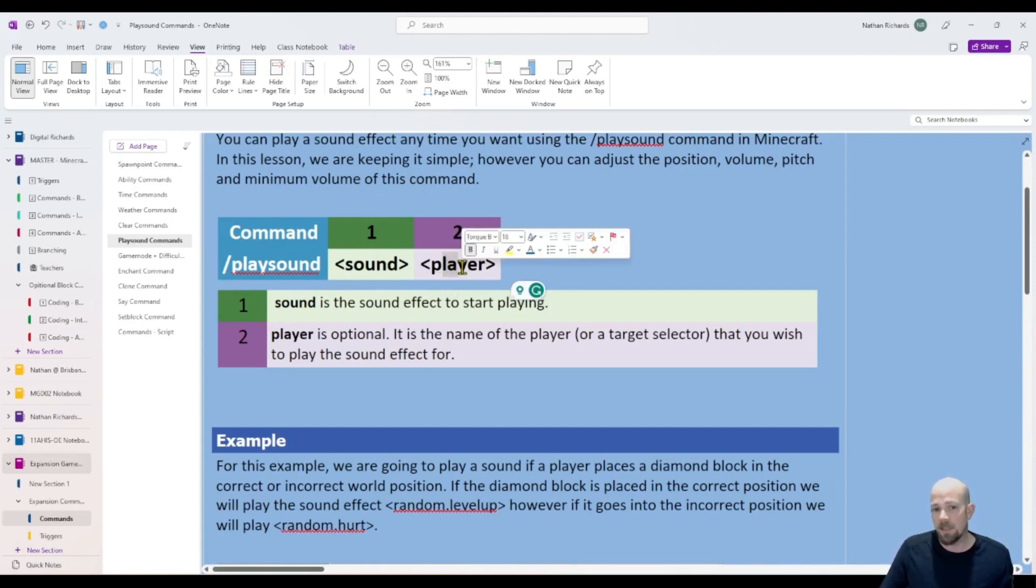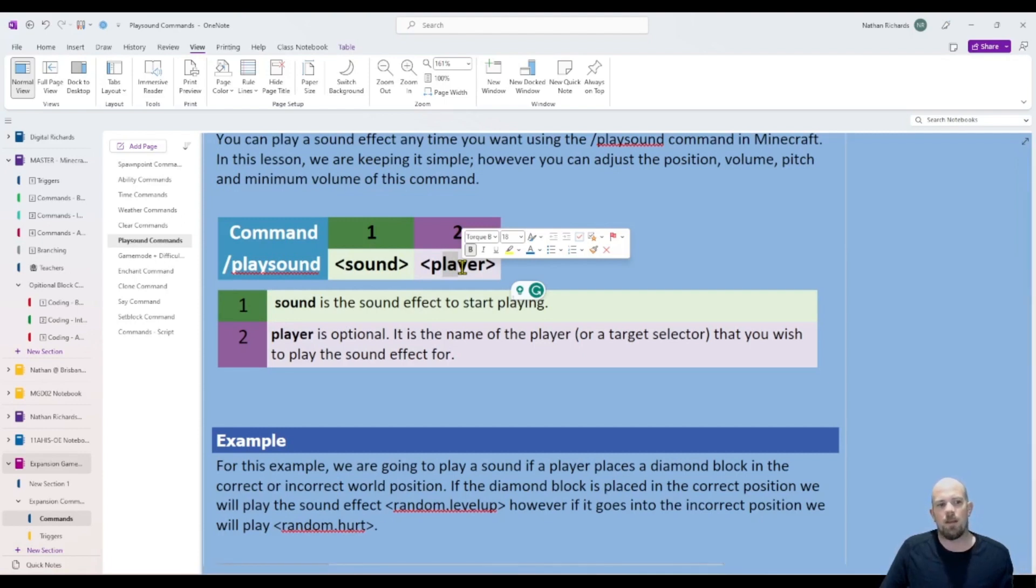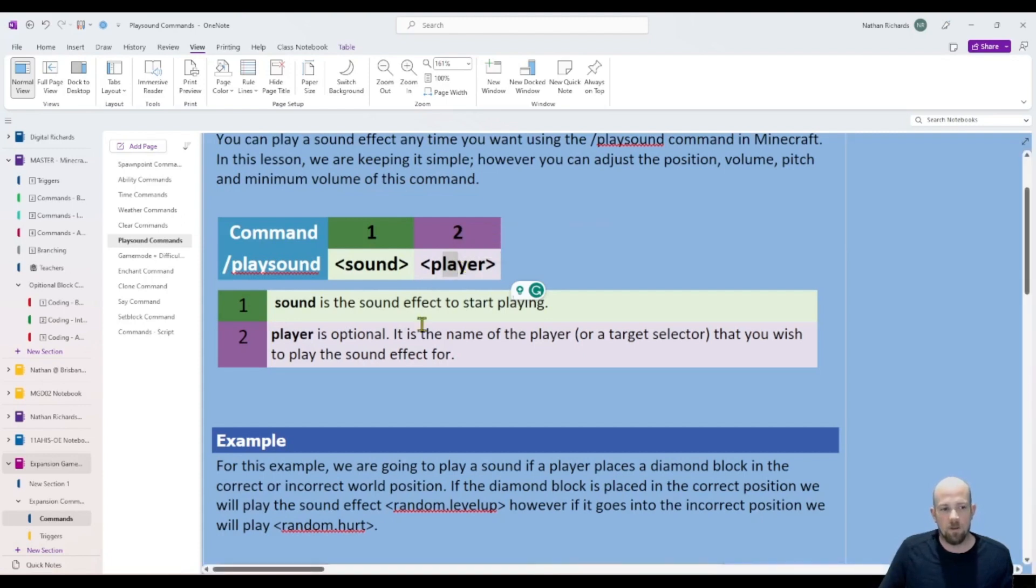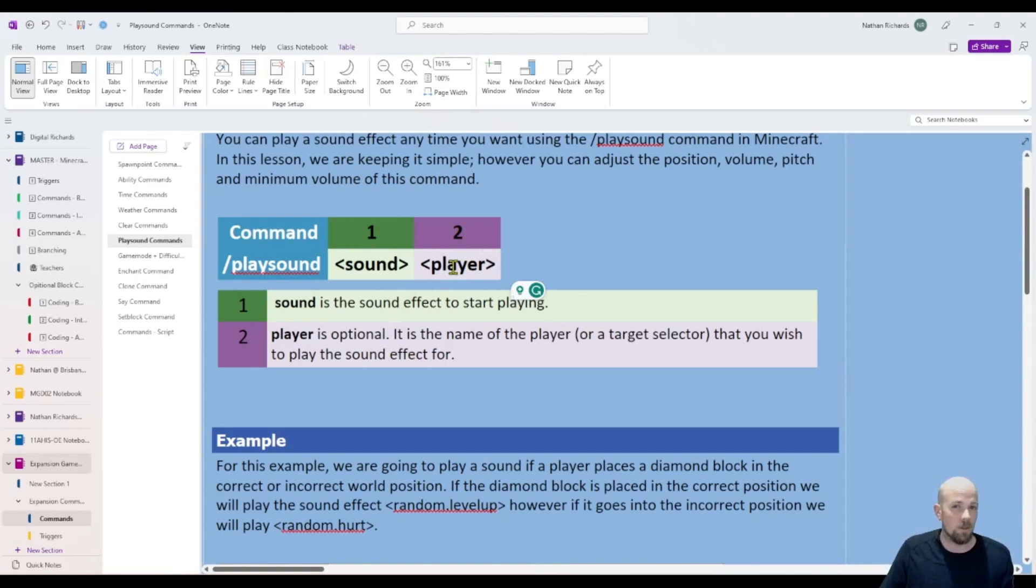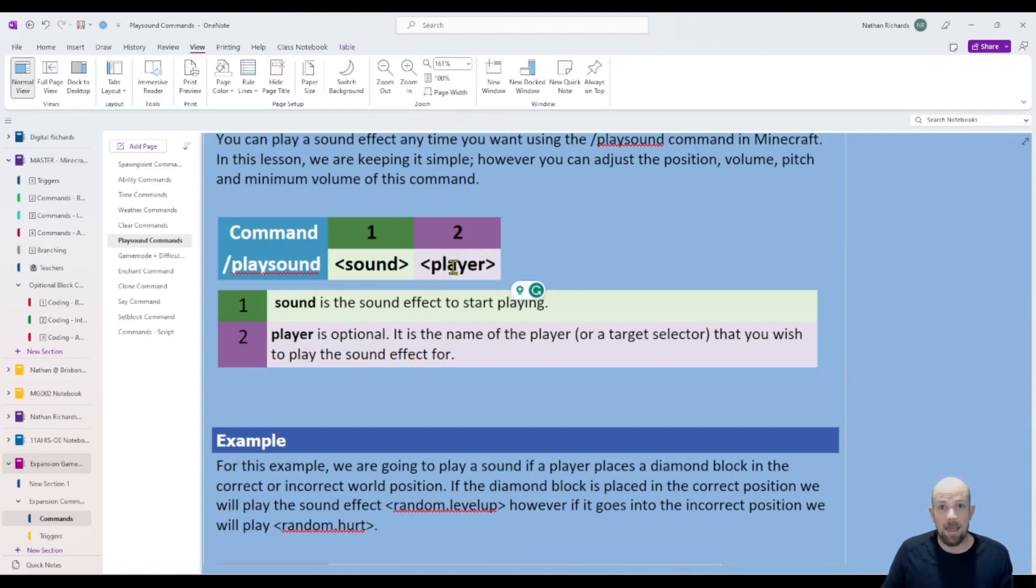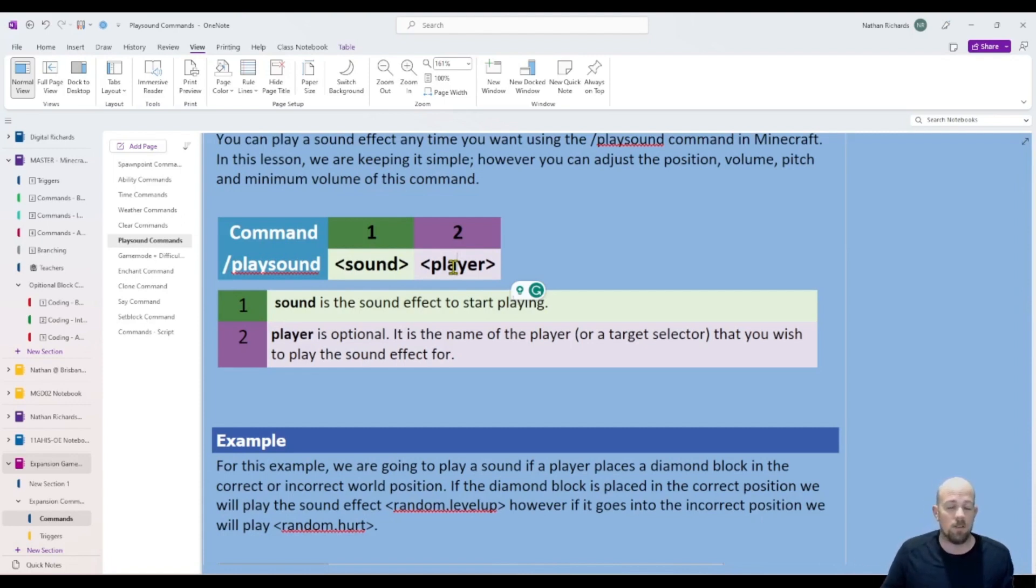Otherwise the sound just goes out for anyone that can hear it within that space. I actually do like to use it. We're going to use it in this example. If you want everyone to hear it, just specify @a. If you only want the nearest player to hear it, then just use @p, which is the one we're going to do.